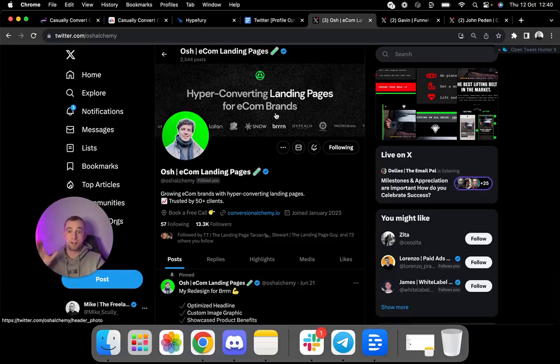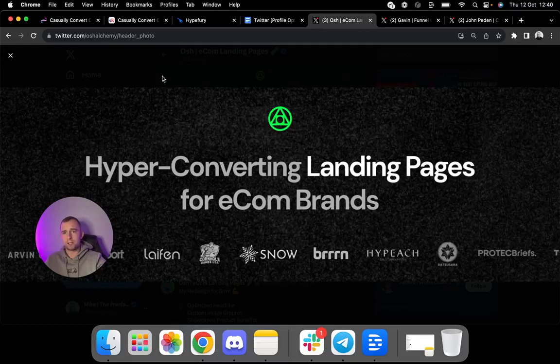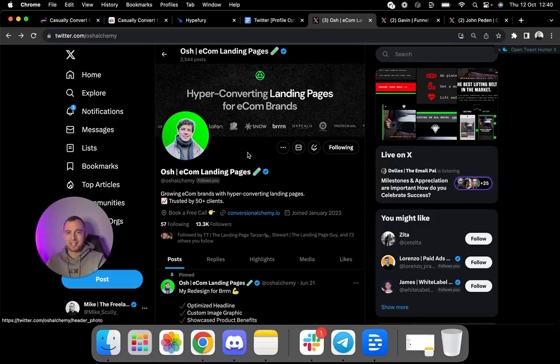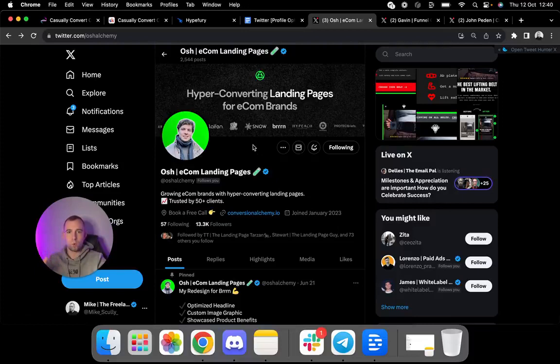And he has social proof here, basically who he's worked with. Yes, he can flex that because he's worked with a shitload of people, of course. If you don't have that and you're in the beginning of your journey, do not worry. This is not essentially required to have this optimized. This is all you need.